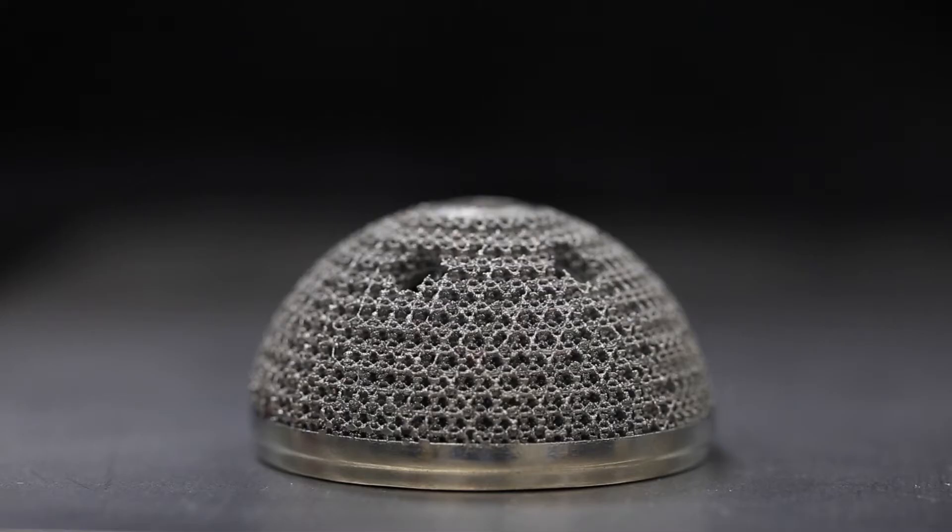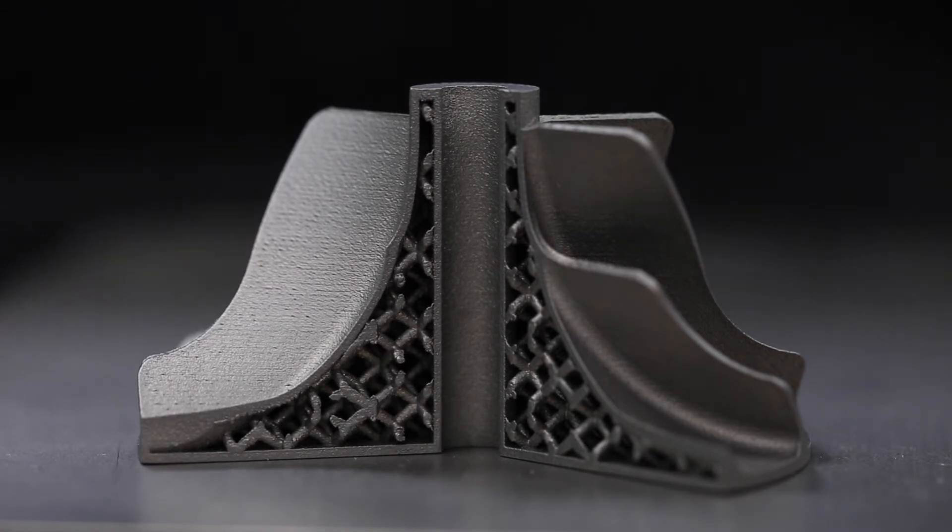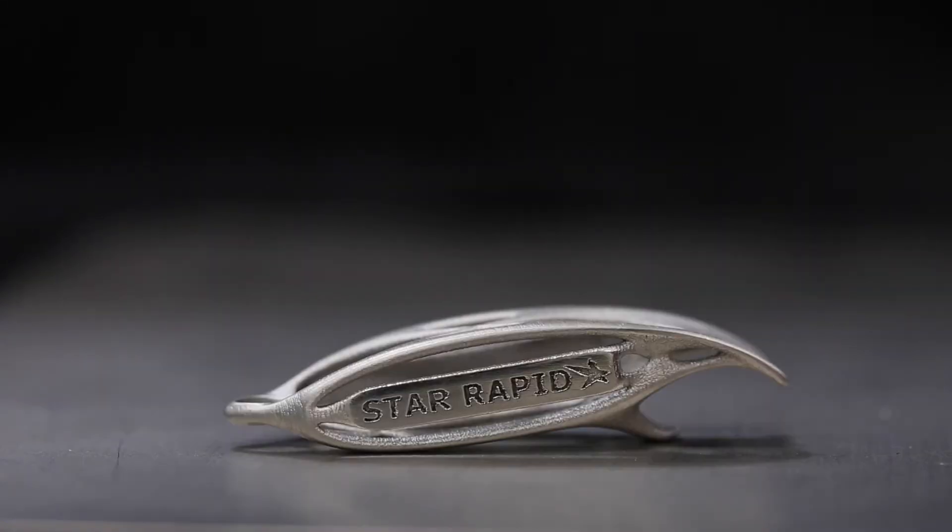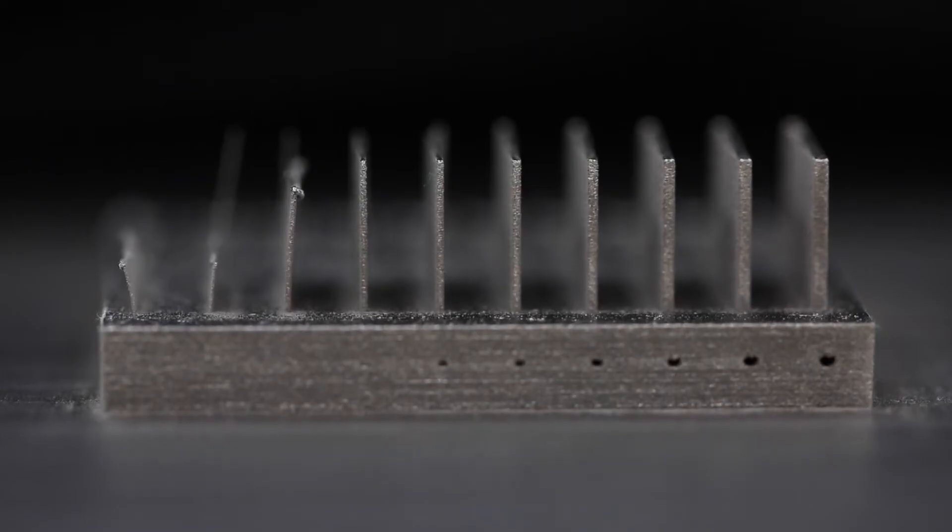3D metal printing allows us to create complex designs that are not possible with traditional manufacturing methods. But the process doesn't come without limitations, so let's look at some of them, starting with walls.